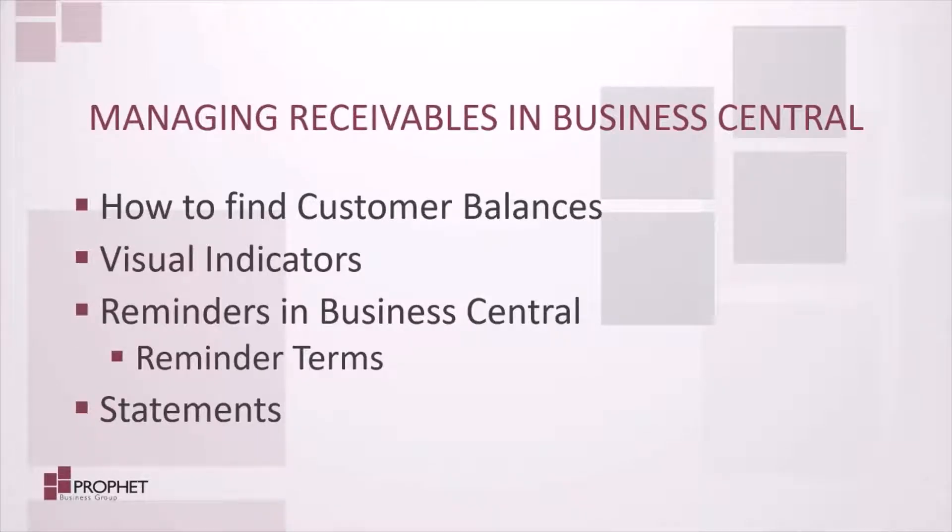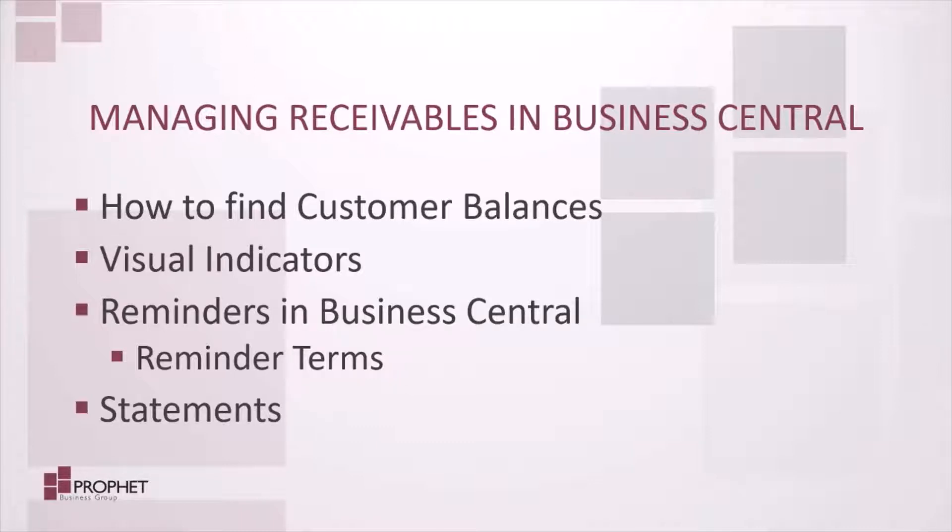Hello and welcome to another Webinar Wednesday presented by Profit Business Group. Today we're going to be taking a look at managing receivables in Business Central.